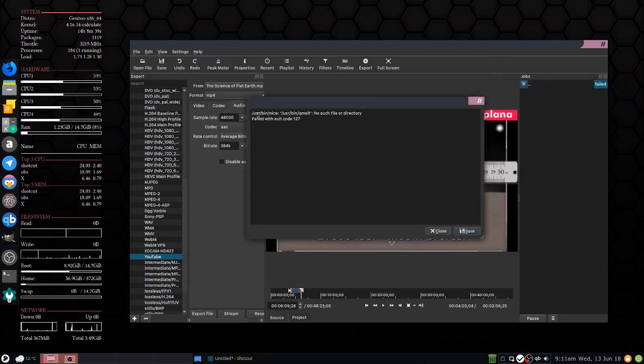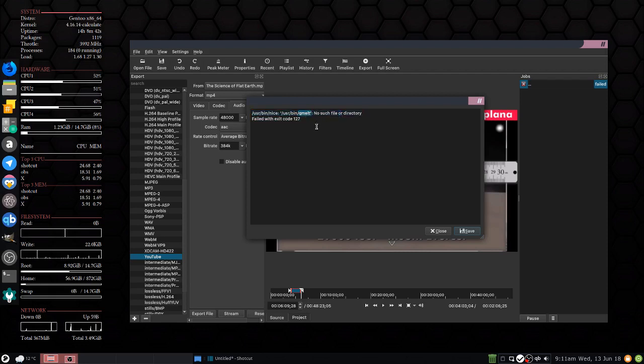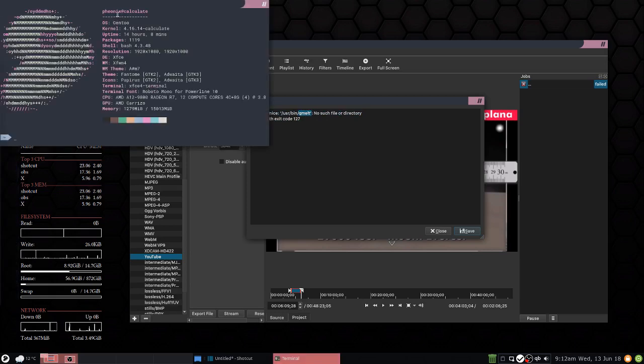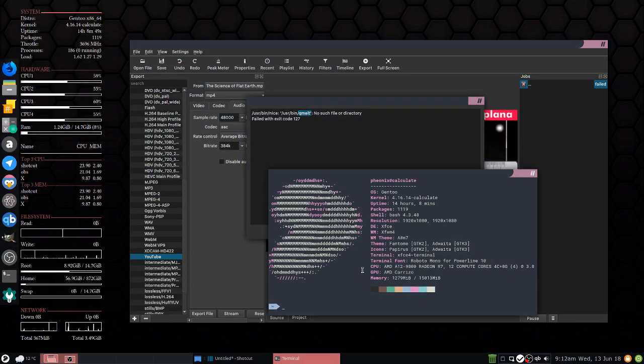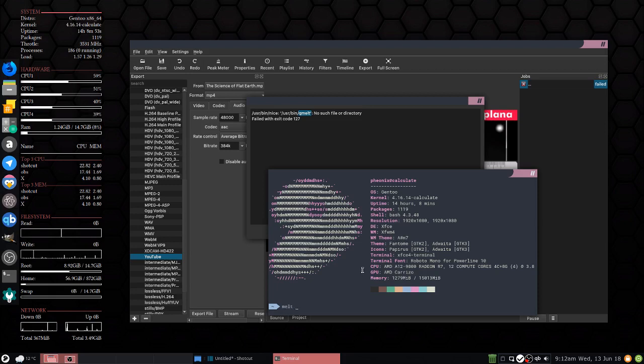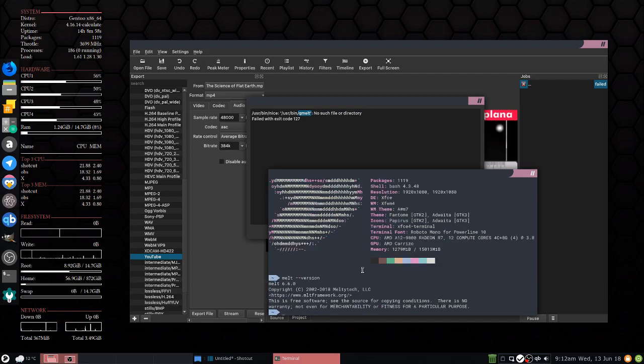Now I found melt in the /usr/bin directory and I'm assuming that's the same as qmelt. So I tried qmelt and it doesn't exist.